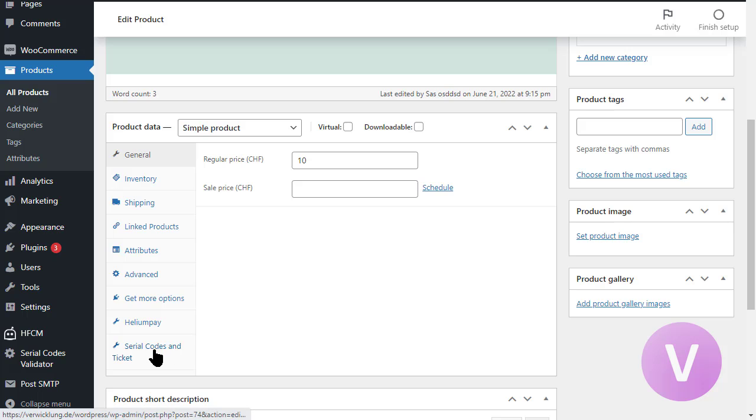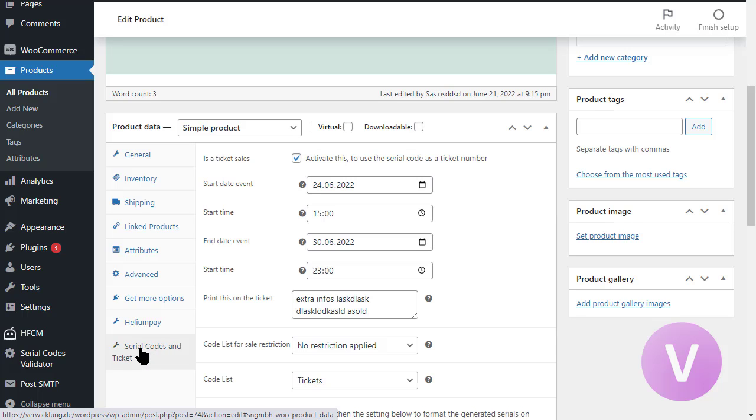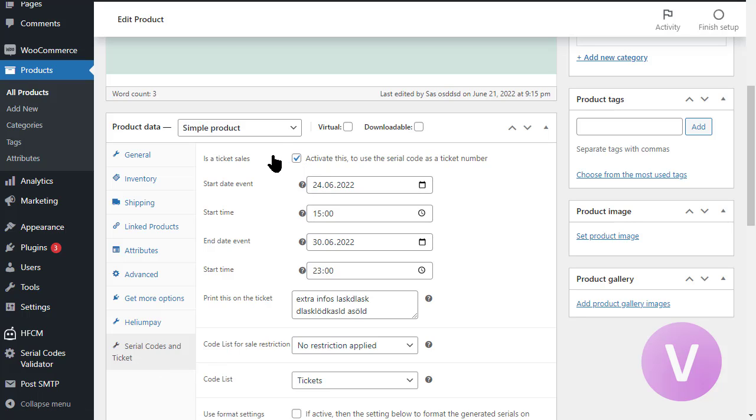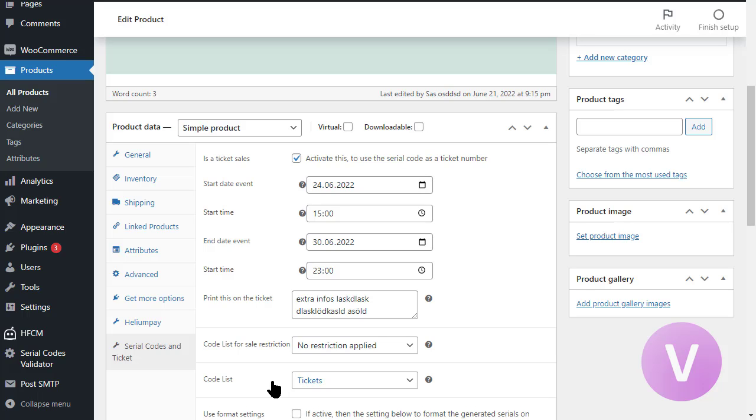We have the serial codes and ticket tab renamed. Now it's called serial code and ticket. And on the top, you will have the ticket elements. You can activate this to mark this as a ticket sale. And you still need to choose the code list. If you do not choose a code list, this will not generate any ticket numbers. Since the system will think you don't need a ticket number for this case, this is the simplest way to deactivate temporarily the event information or the selling of tickets or generating ticket numbers. You can set the start date, the start time, an end and also an end time.